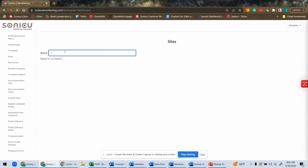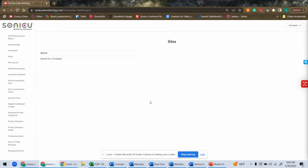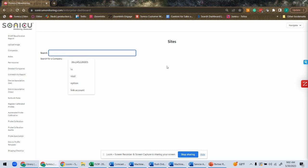That easy, guys. So it will take me right to my site if I am a customer. Since I'm not a specific customer, I'm a Sonicu employee, it allows me to go search for sites. But I'll show you how the view for a dashboard looks here in a separate video.